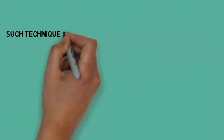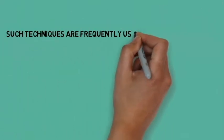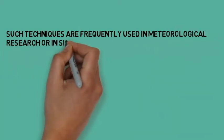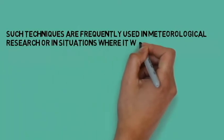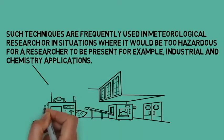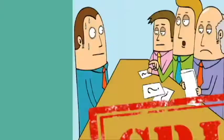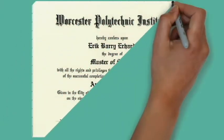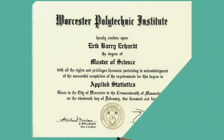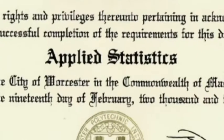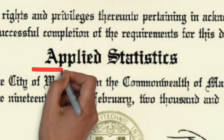Such techniques are frequently used in meteorological research or in situations where it would be too hazardous for a researcher to be present, for example, industrial and chemistry applications. A short course on statistics may help you analyze your data. Your supervisor should be able to direct you to an appropriate course or consultative service.